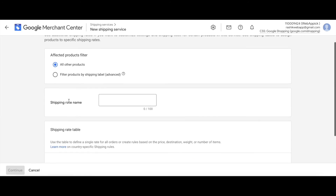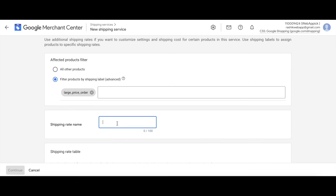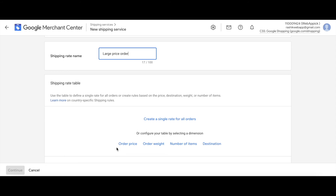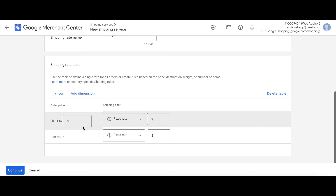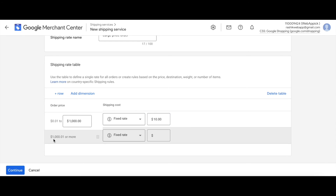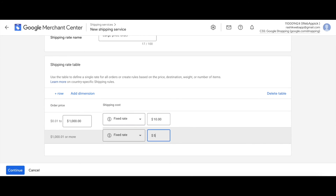Let's add one more — the next one is for large price products. Filter by 'large price order'. Here we're looking at 'Order Price'. From 1 to 1000 dollars you charge 10 dollars, but if ordering anything more than 1000 dollars we'll give them a discount and charge 5 dollars instead. Let's continue.